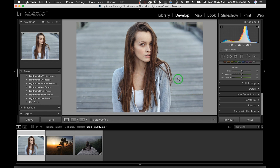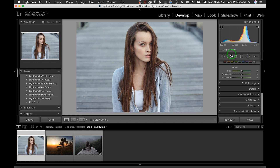That is the basics of the Develop module. Next video, I'll go into how to use the Crop tool, the Clone tool, and the Adjustment Brush. If you shoot correctly you should never have to use red eye removal. The main tools you'll use in toning are the crop, the Basic panel, and selective toning. Hopefully that was helpful — see you next time!